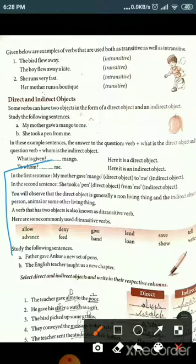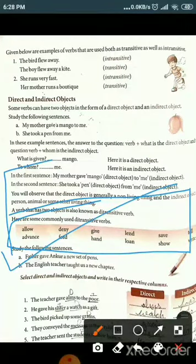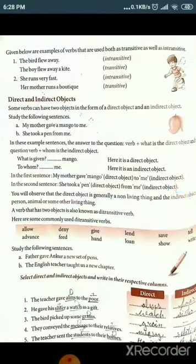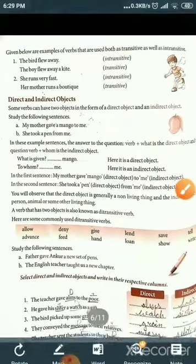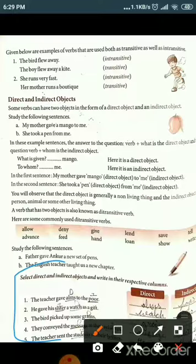Here are some commonly used ditransitive verbs. Study the following sentences: 'Father gave Ankur a new set of pens.' 'The English teacher taught us a new chapter.' For the exercise, 'The teacher gave alms to the poor' — here 'alms' is the direct object and 'the poor' is the indirect object.